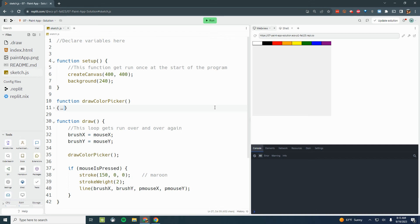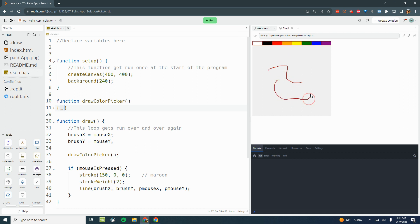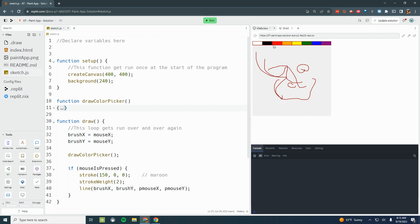Okay, so part three. We've got our paint application, we've got a 400 by 400 canvas, we've got our eight boxes across the top for our color picker, and we can draw on our screen, but we can't actually click on these colors to change the color of the pen. Right now we've drawn the color picker but it doesn't have any functionality, so we need to add that functionality.